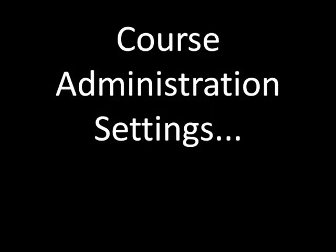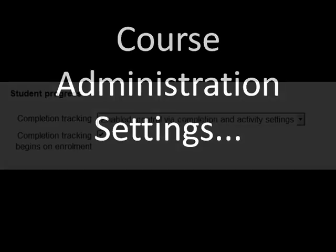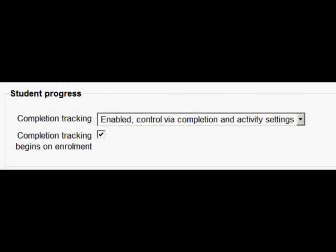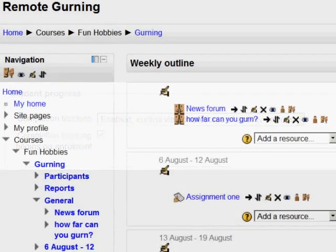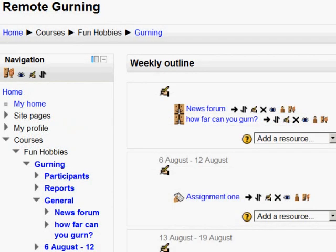I then need to go into the individual course, into the Administration there, where in the settings I should see that Completion Tracking has been enabled and I ensure that it begins when a student enrolls into the course.